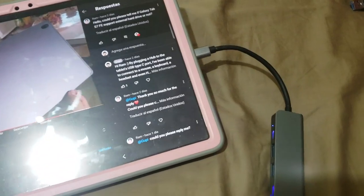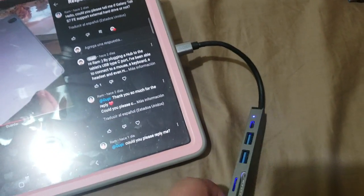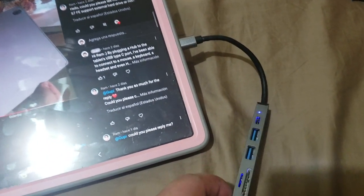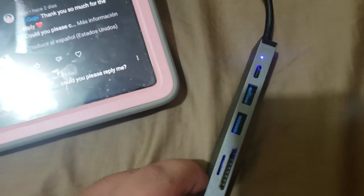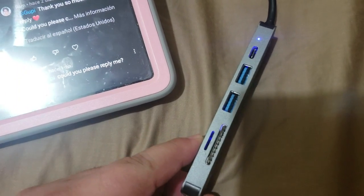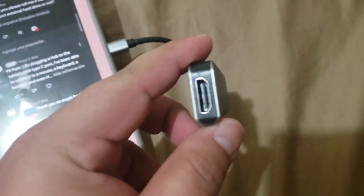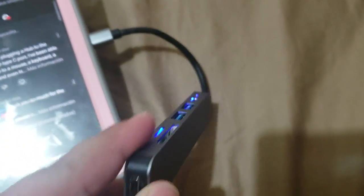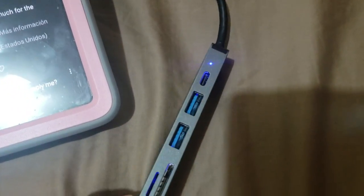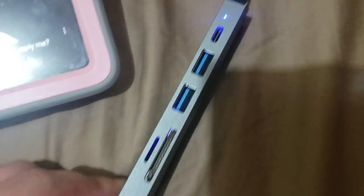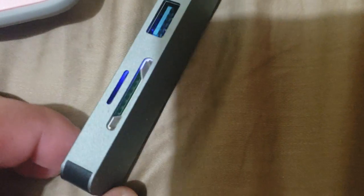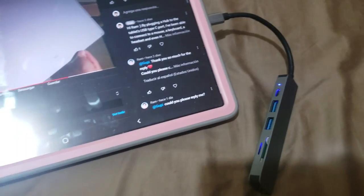And today I'm going to do it using this hub. Everything that you see on this hub is compatible with the tablet: HDMI, USB, SD card, everything.